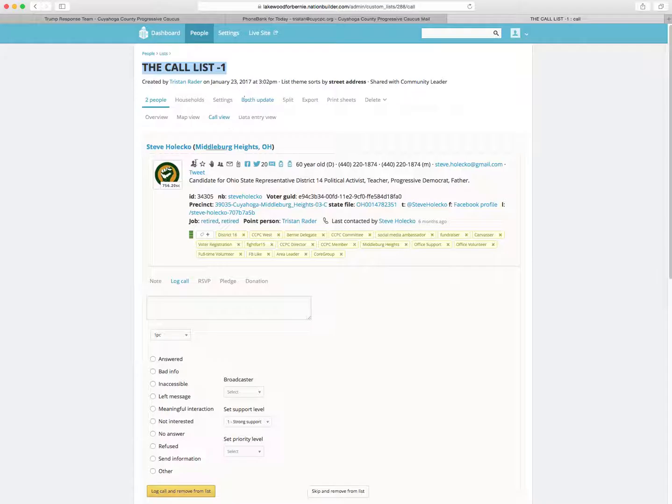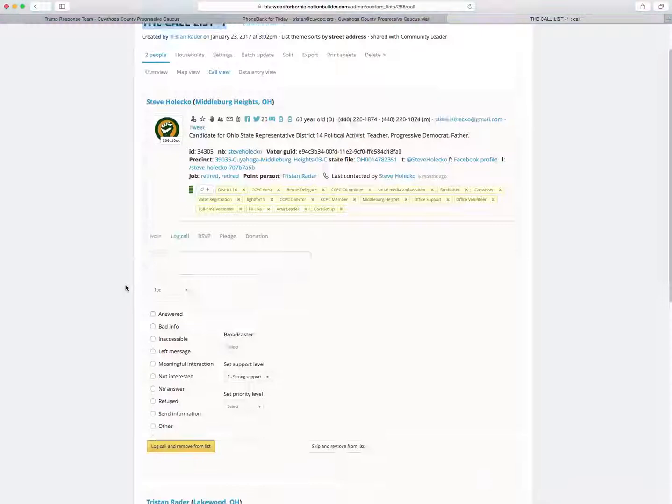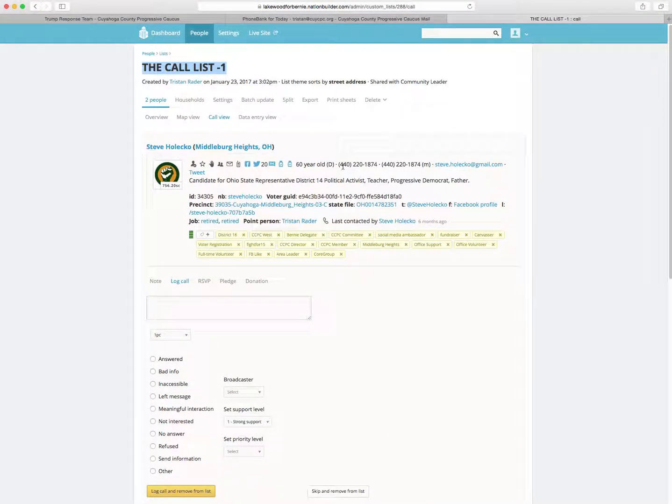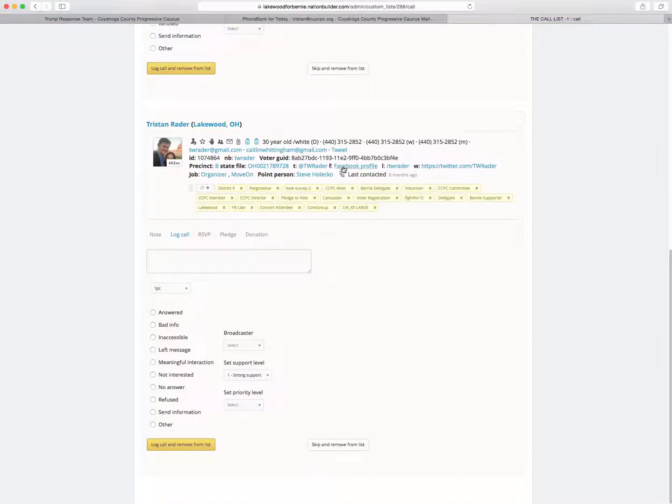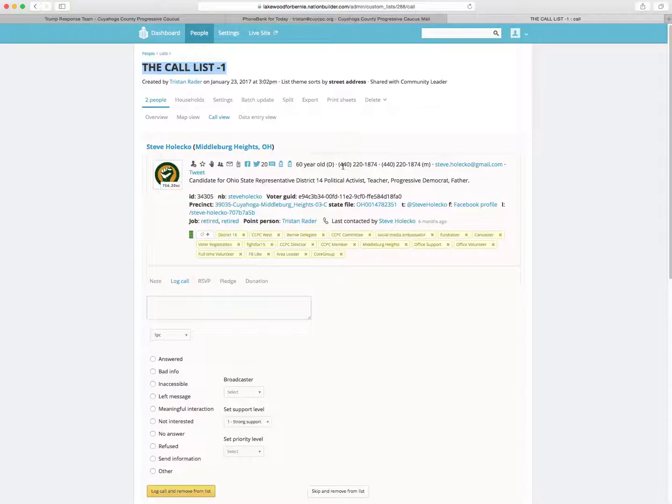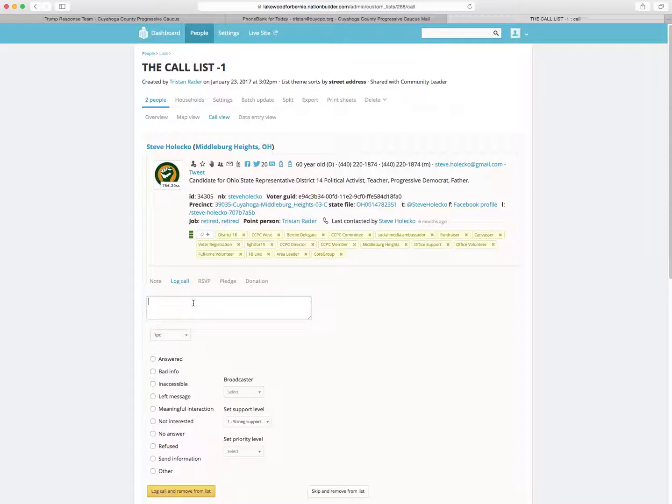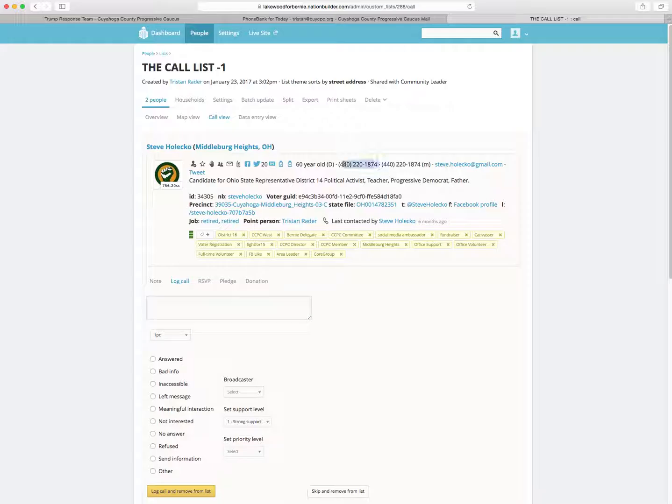And this here is a call list. So you'll see Steve Holechko's name. I added just Steve and I to this list for example. What we're going to ask you to do is give the speech - maybe it's inviting that person to an event the next day, a protest, or a meeting of some sort, maybe it's asking people to call the legislators. Whatever it is, you're going to call the person, the phone number's up here, and make that ask.